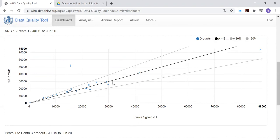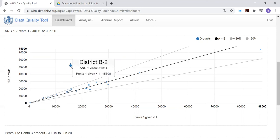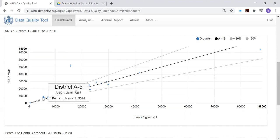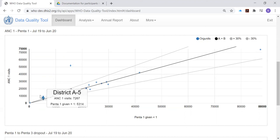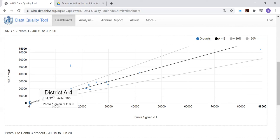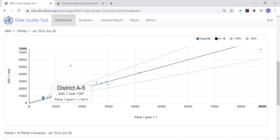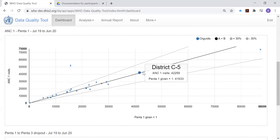And again, there are certain exceptions. Here's another exception, but the diamond-shaped dot up here is once again for District B2. And we ask ourselves, why is the number of first antenatal care visits for District B2 so much greater than the number of first doses of Penta vaccine? Well, perhaps you can answer the question yourself by now. But each of these diamond-shaped dots is worthy of some investigation, because the relationship between antenatal care first visits and Penta first doses doesn't follow what we see in these other districts.